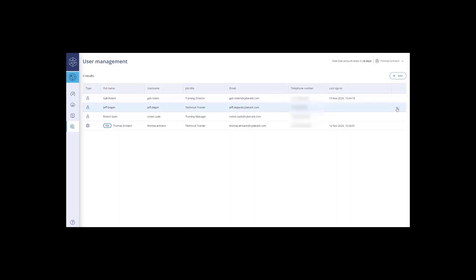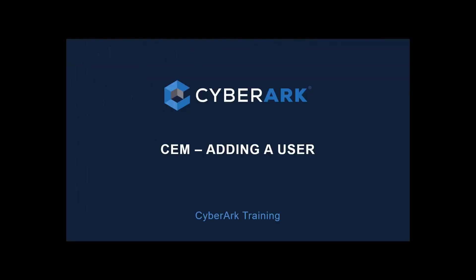By clicking on the three dots next to a user, you can disable the user, resend the invite, edit the user settings, or delete the user.